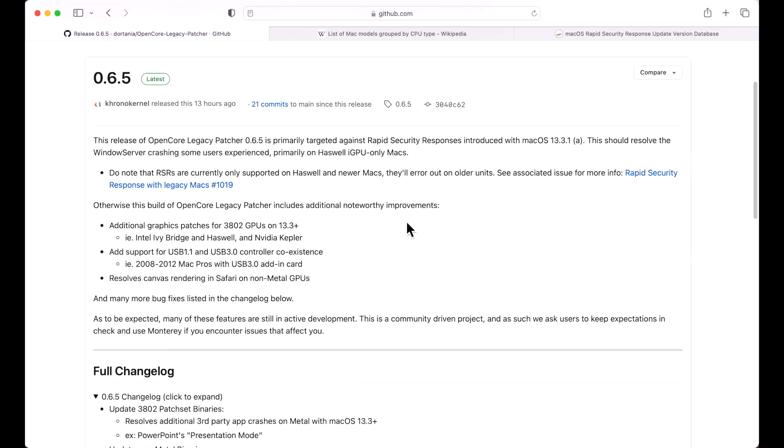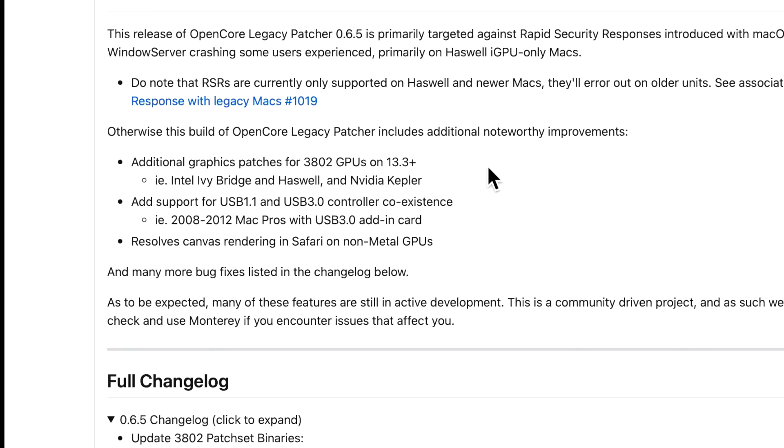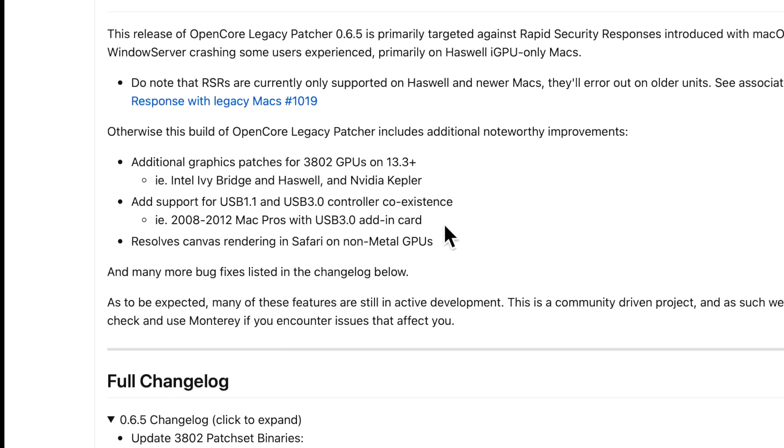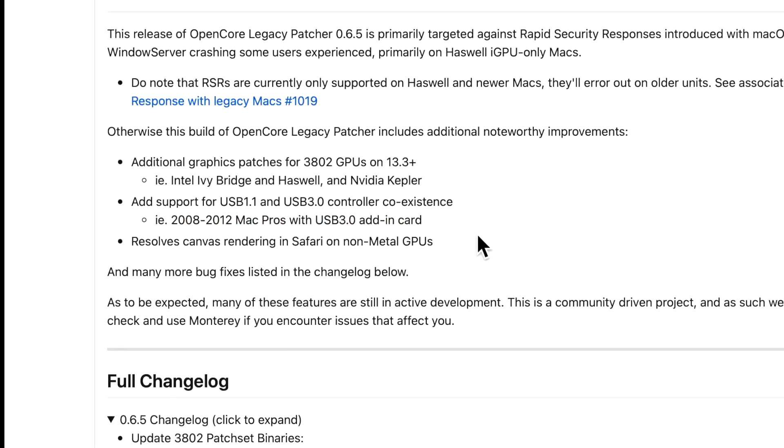That's not the only fix in this release. There are some other quality of life improvements, and one of them is around adding support for USB 1.1 and USB 3.0 controller coexistence. If you had a Mac Pro and a USB 3.0 controller card, you could not install macOS Ventura - you had to pull that out or you would have problems. So that's a really great fix here.